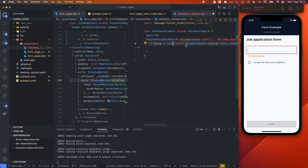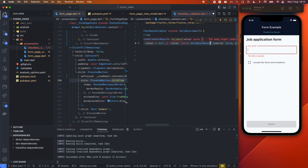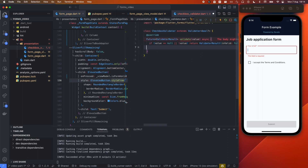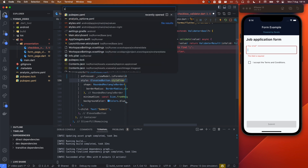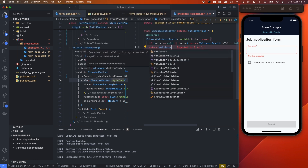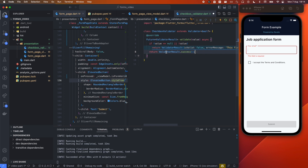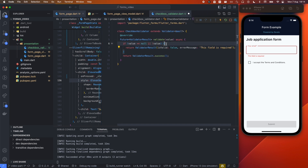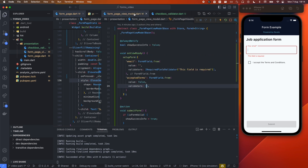If the value is null or false — in other words not true — we return an invalid ValidatorResult; otherwise we return ValidatorResult.success. We then add our CheckboxValidator to the acceptedTerms FormxField validators list. You can pass a custom error message and create as many custom validators as you want, which is what makes FormX so flexible.